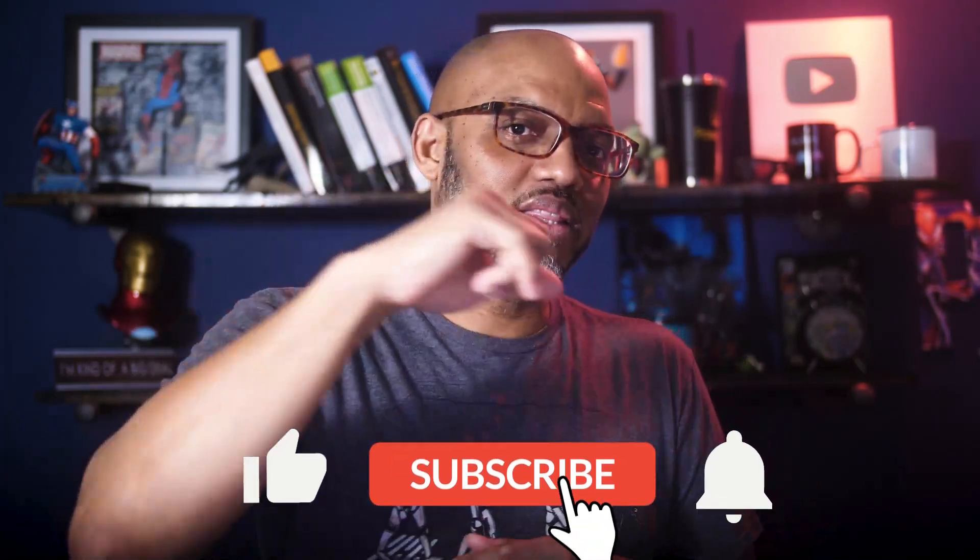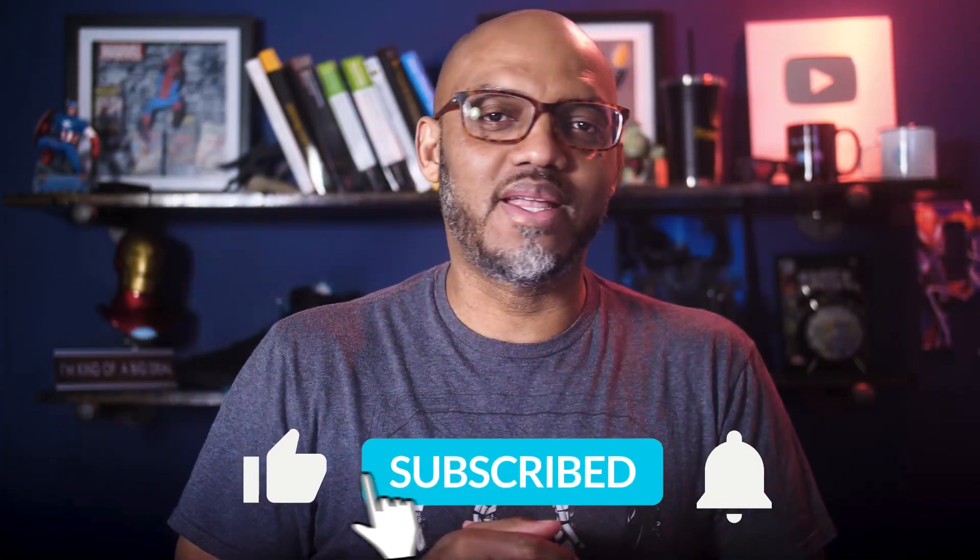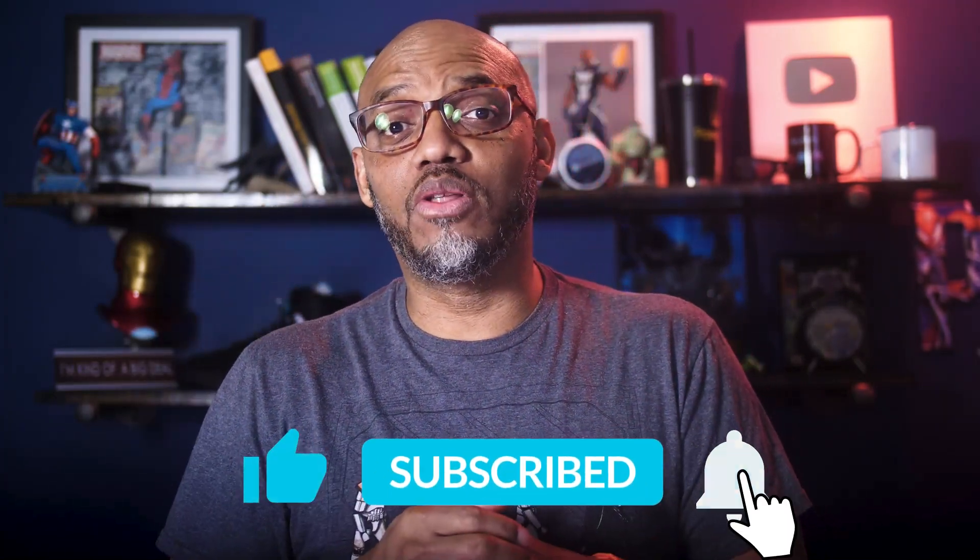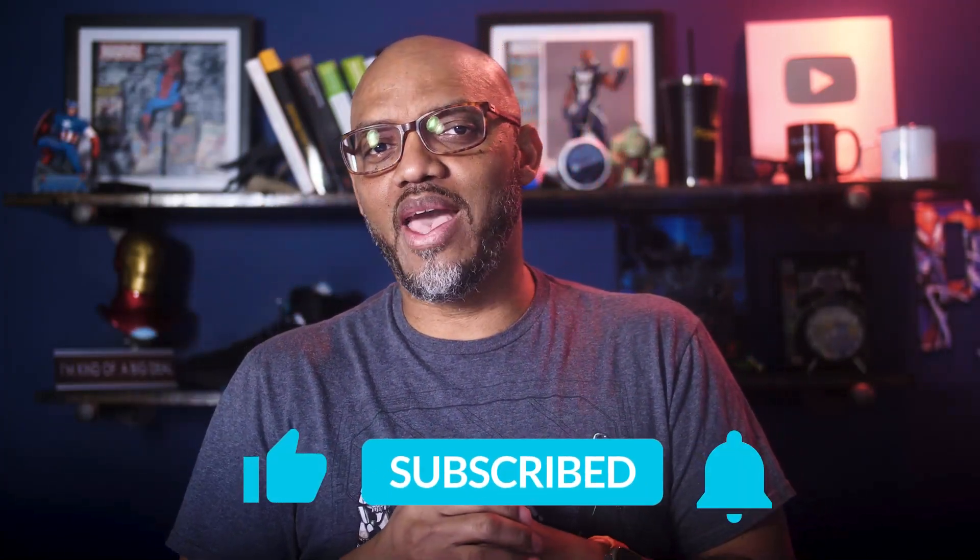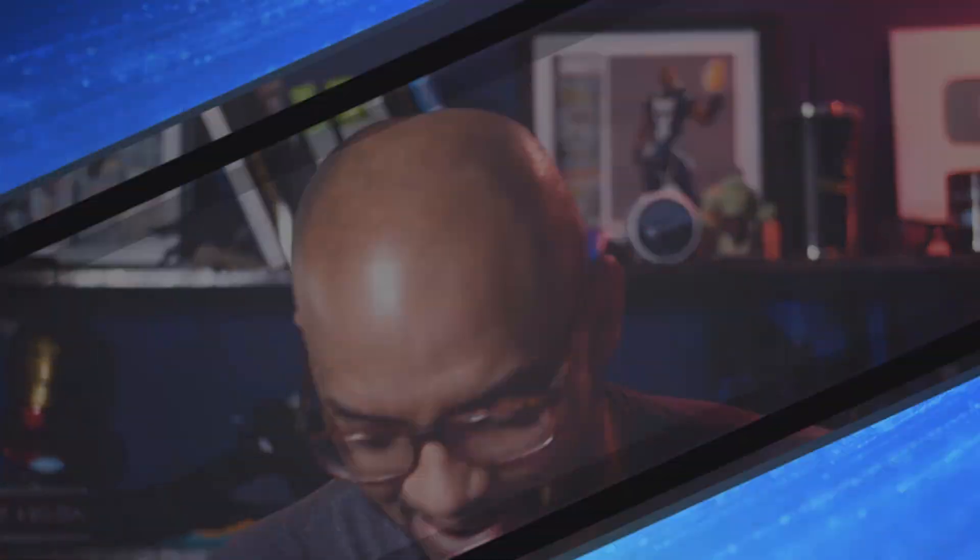If you find this for the very first time, be sure to hit that subscribe button to stay up to date from all the videos from both Adam and this guy.